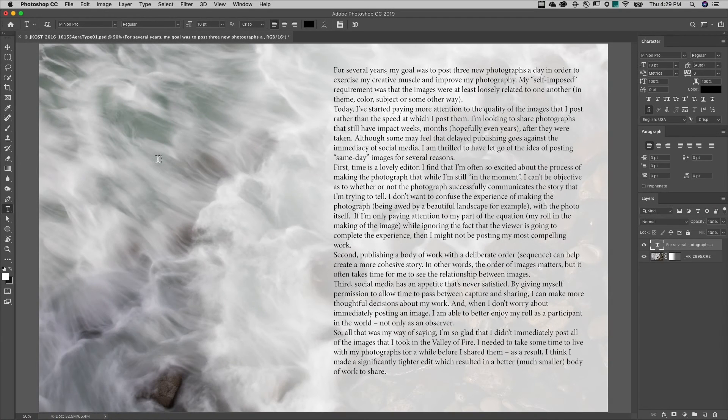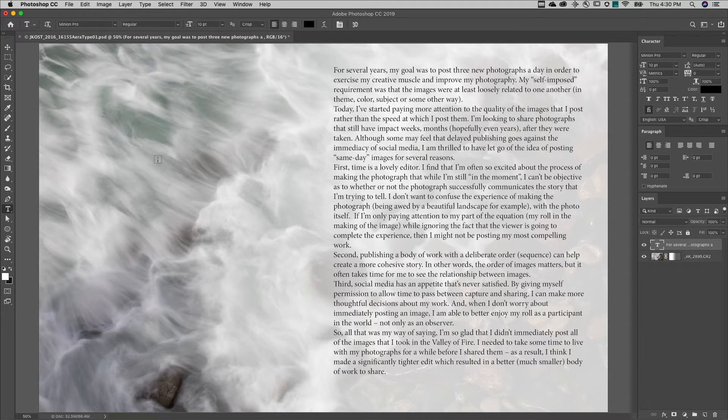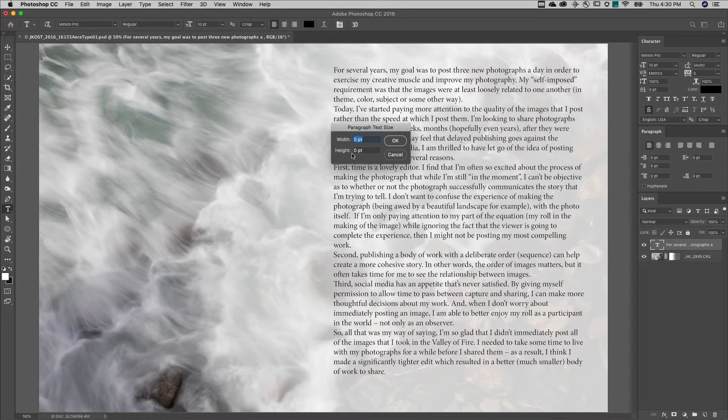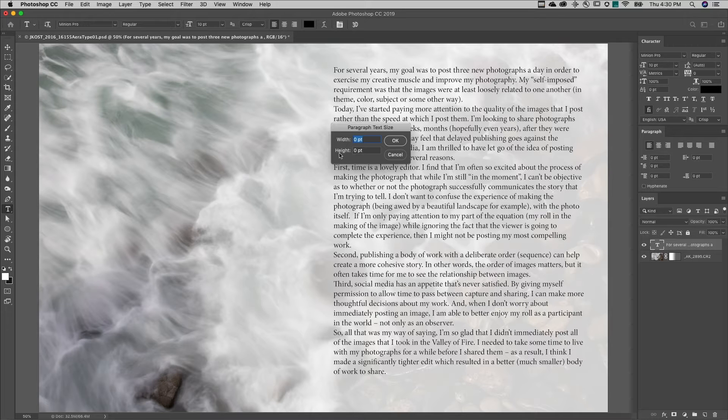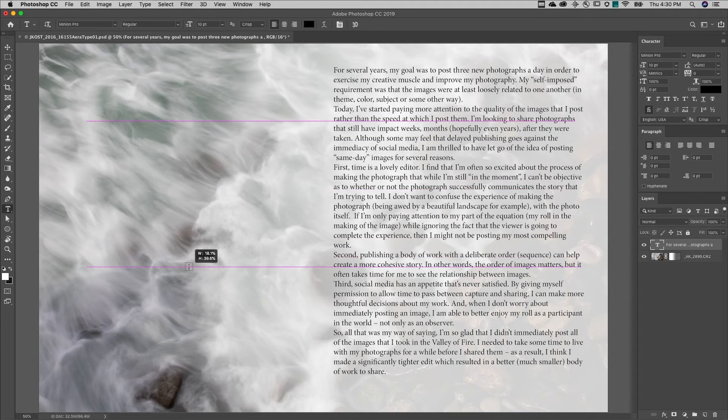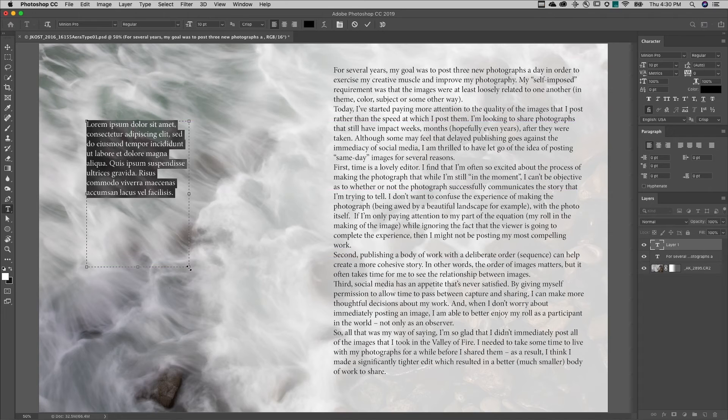Welcome to 321 Photoshop. I'm Julianne Kost. When creating paragraph or area type, option click on Mac or alt click on Windows in the image area to set the width and height of the paragraph type bounding box. Or click and drag with the type tool to define the region.